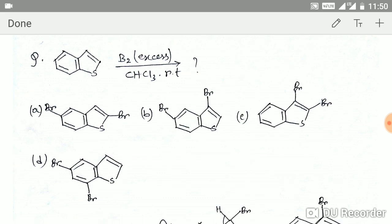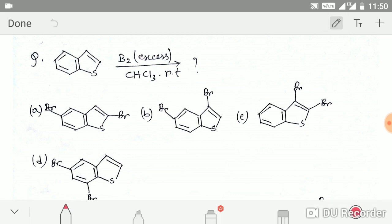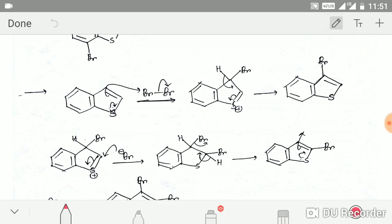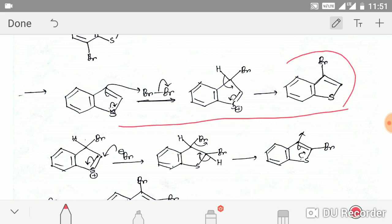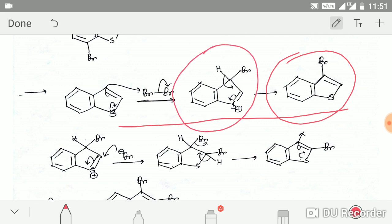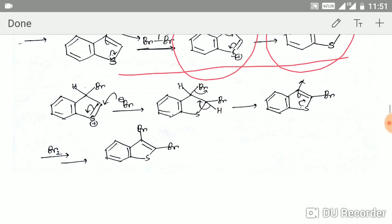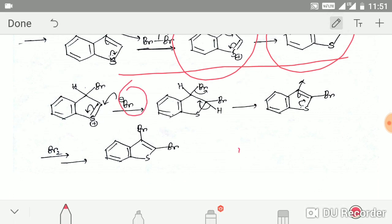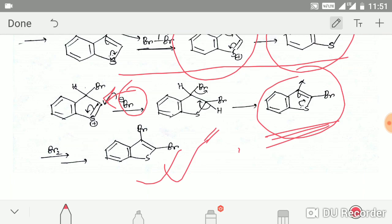This bromination question involves a system similar to indole, except nitrogen is replaced by sulfur. The reaction is straightforward — bromine attacks to give an intermediate. On this intermediate, another bromide can attack, then hydrogen elimination occurs to restore aromaticity, and a second bromination can occur to give the final product.